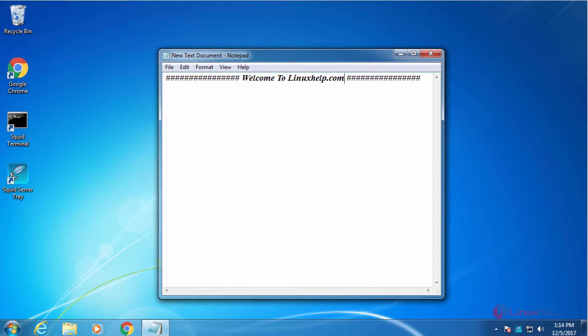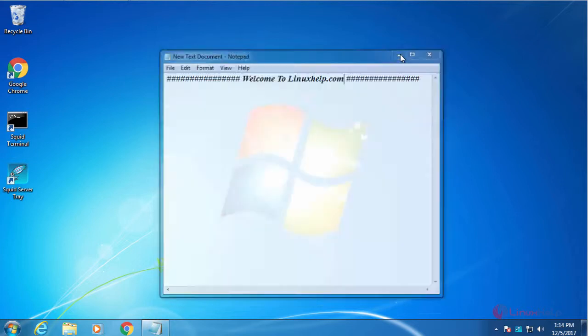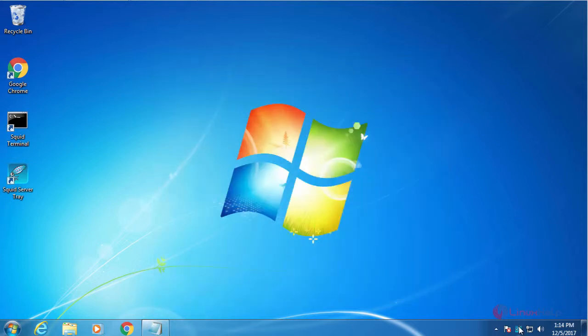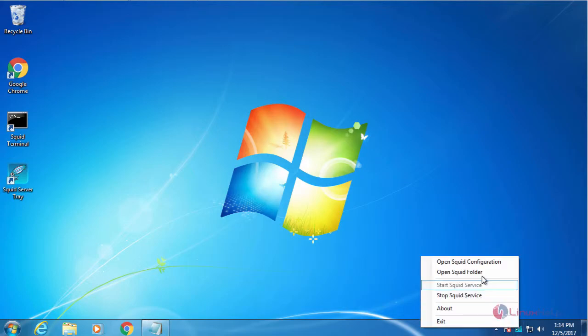Now I am going to show you how to block a particular site using Squid. For that, open a Squid configuration file.